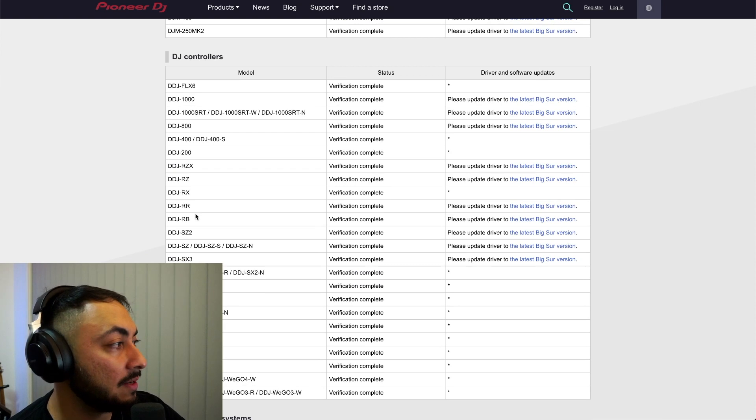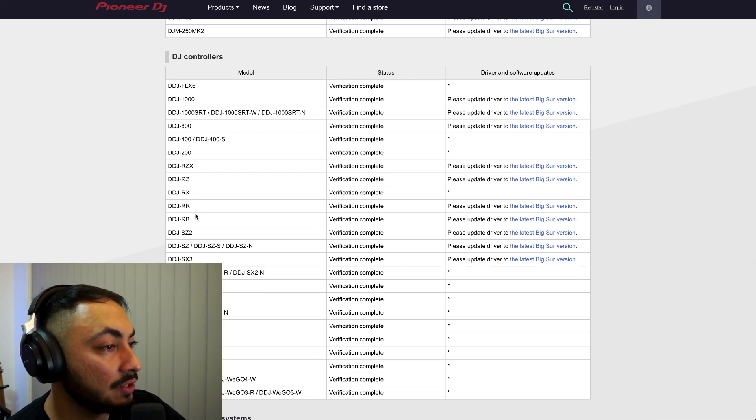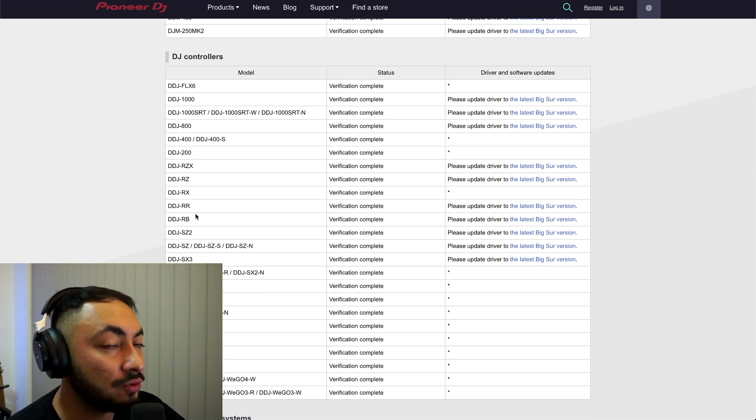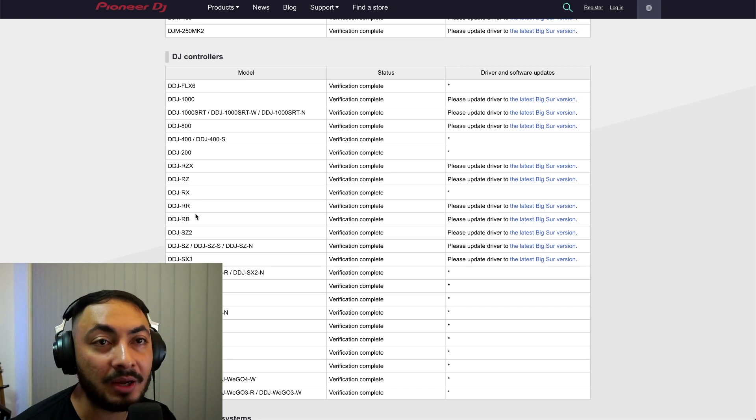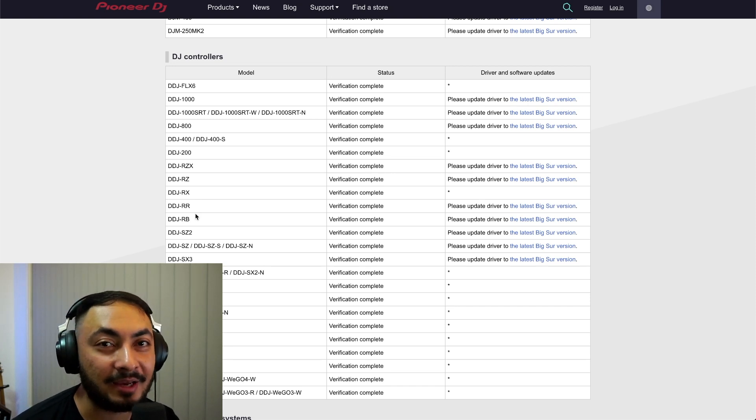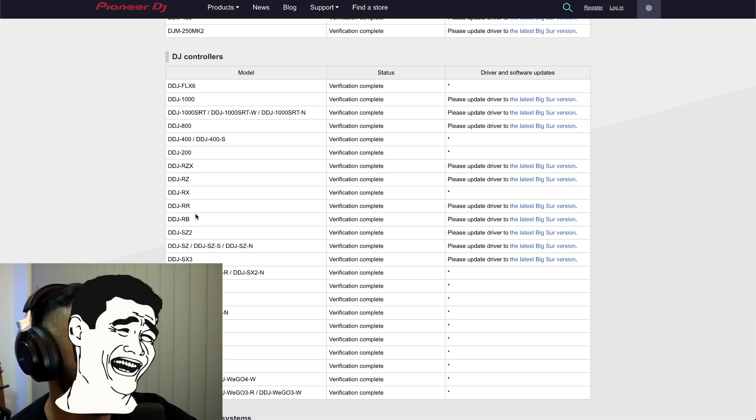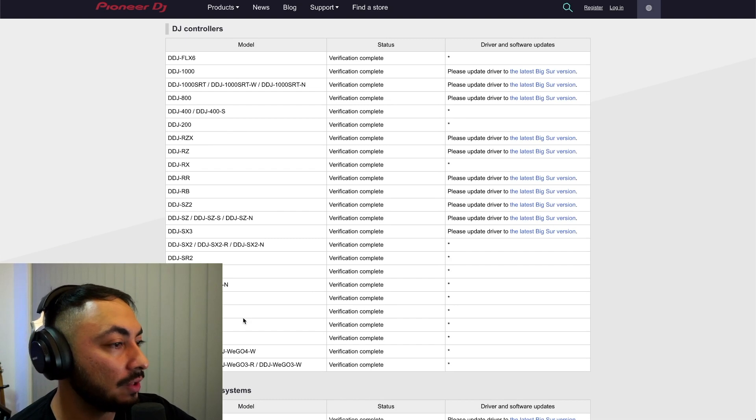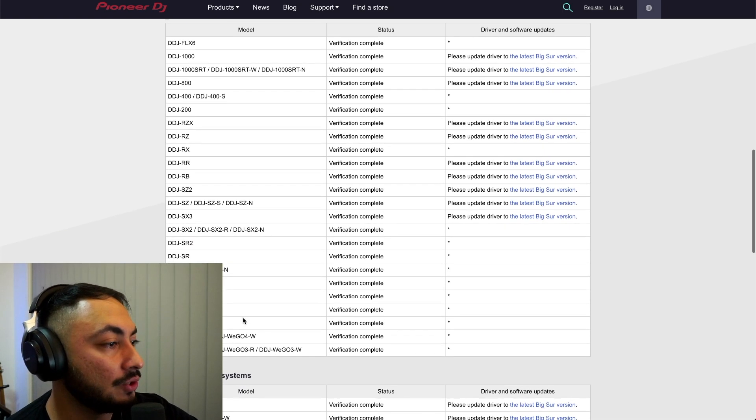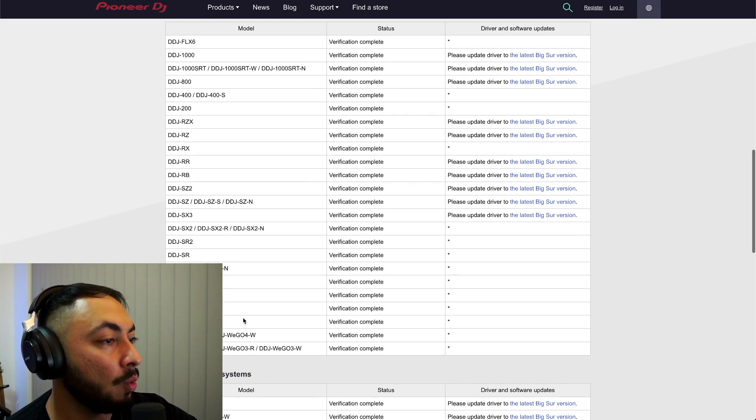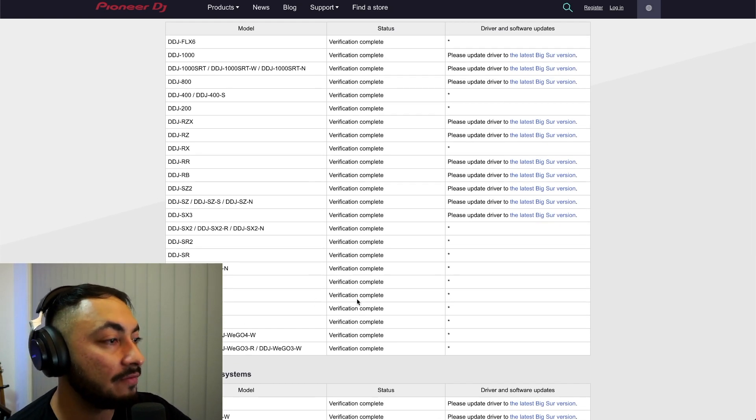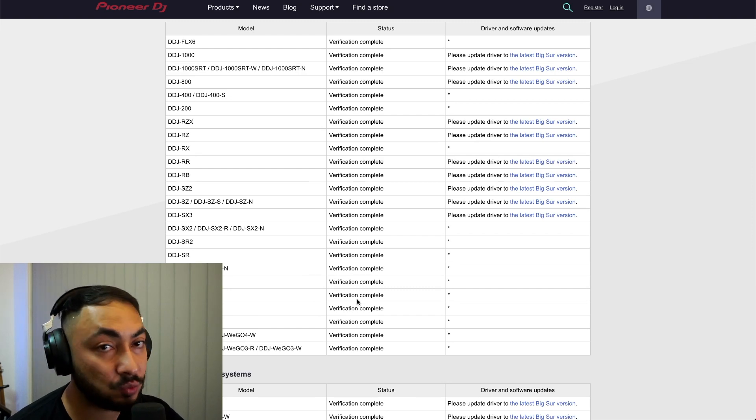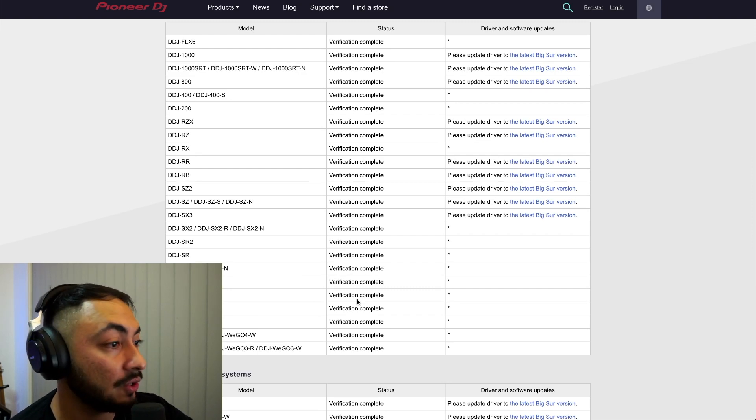So it's good that they've updated everything, and finally you can get off Pioneer DJ's back. Alright, so there are obviously certain controllers that don't require a driver download. They've verified that it does work with Big Sur.